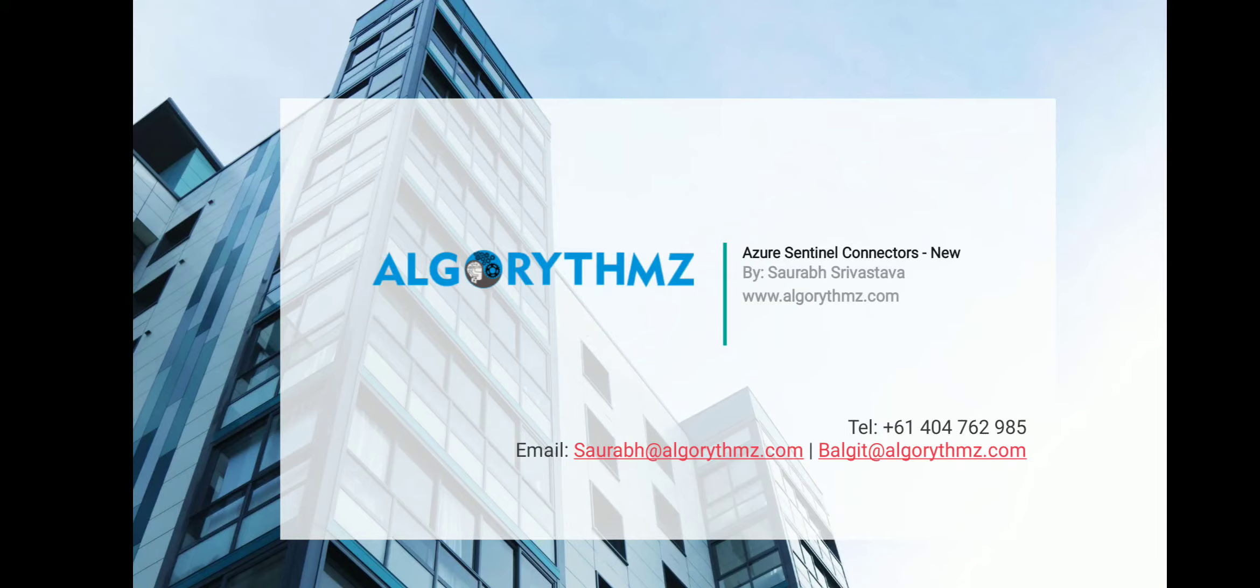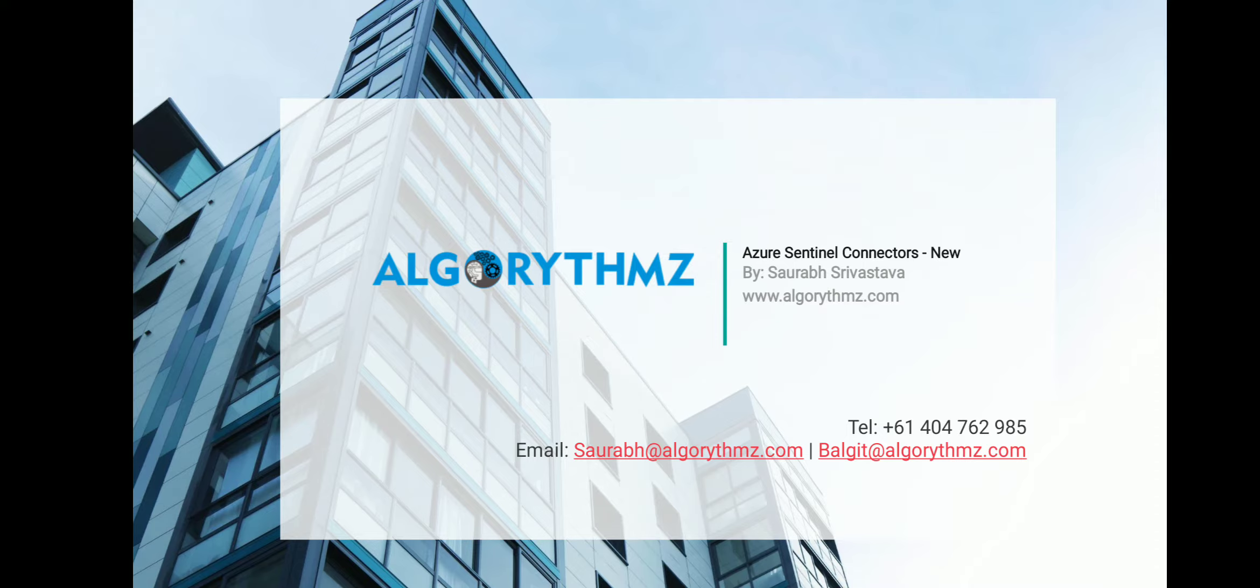Hello, welcome to Algorythmz. Today we are going to discuss new Azure Sentinel connectors from leading security solutions that enable data collection and automation scenarios in Azure Sentinel.